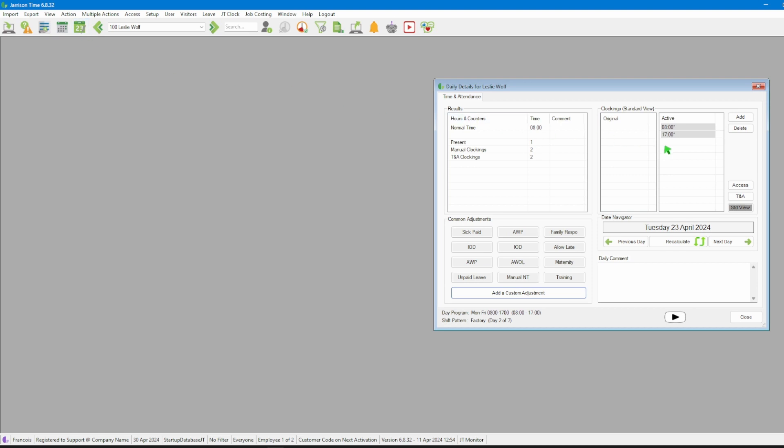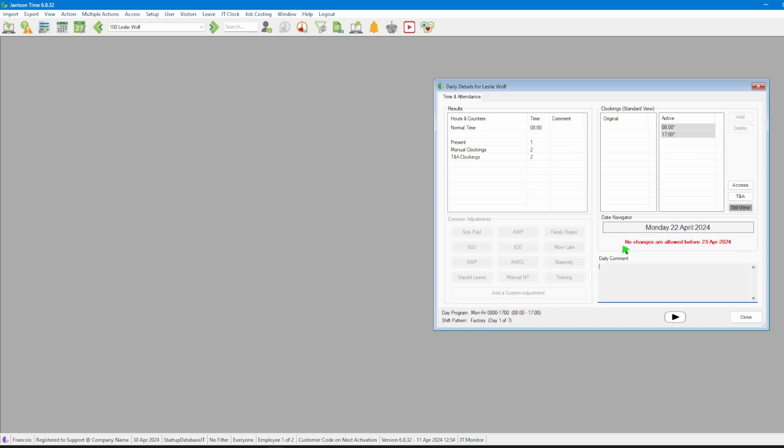Here we will see that we can edit the current date's information but if we then use the previous button we will now have a message displayed in red that no changes are allowed before the 23rd of April being the date that was set on the lockdown option.